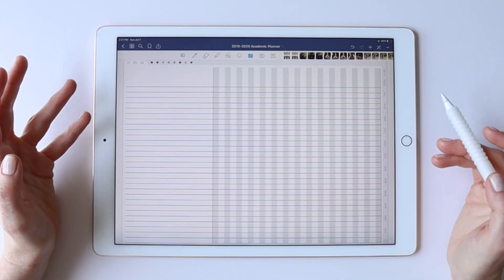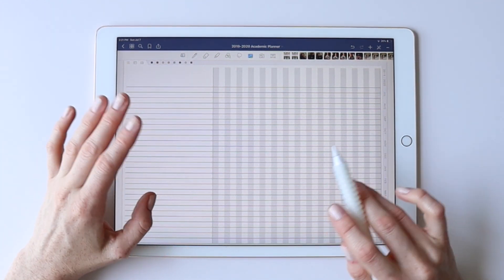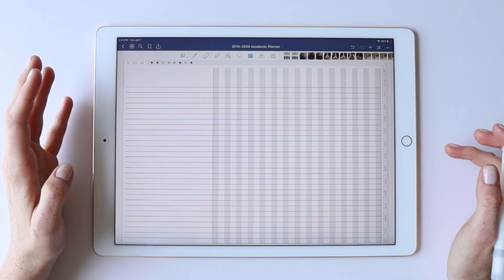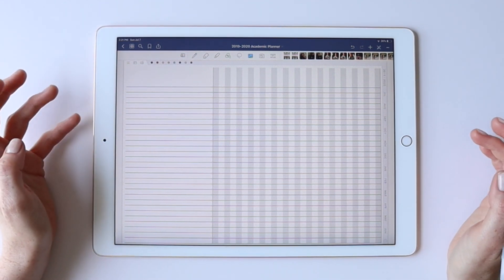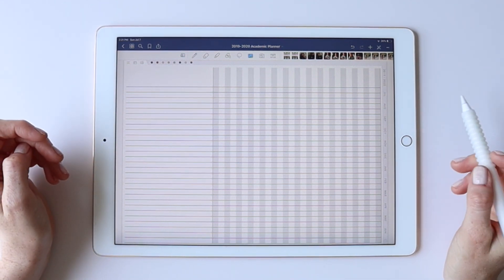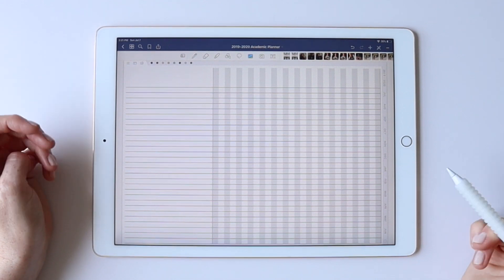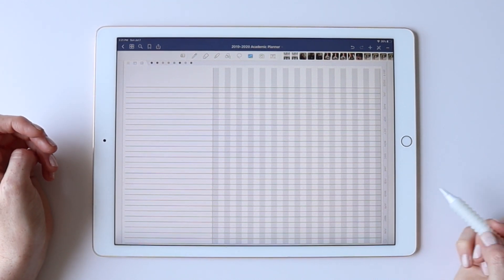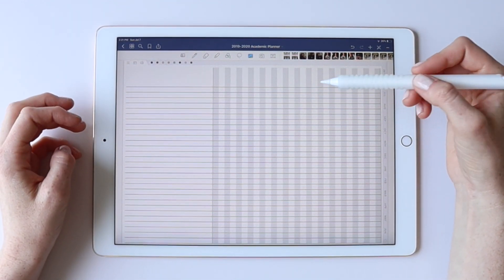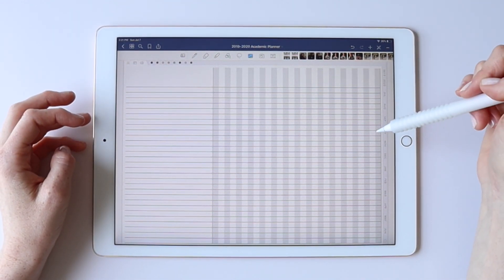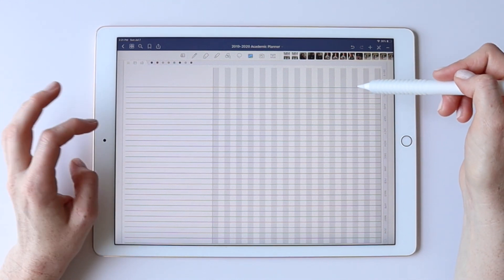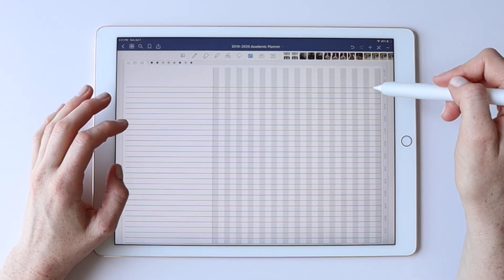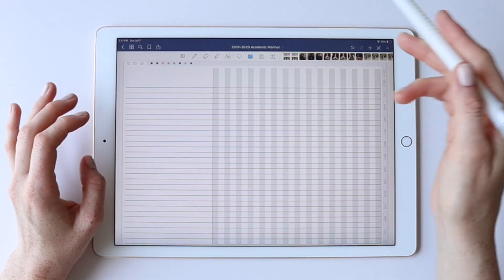But other than that, it's really that easy. You're just adding these as full page layouts and then you can write and type on top of it. One quick tip, if you are using inserts, remember that this is something now that you've placed on the page.